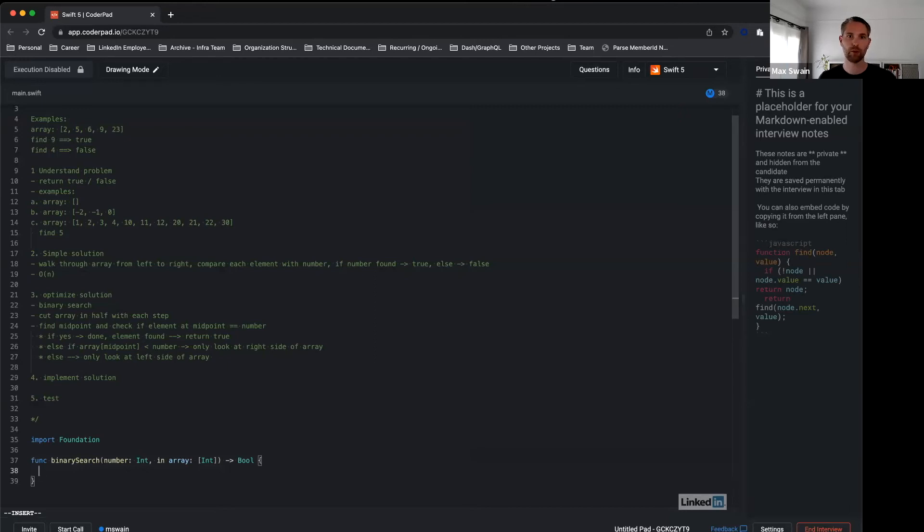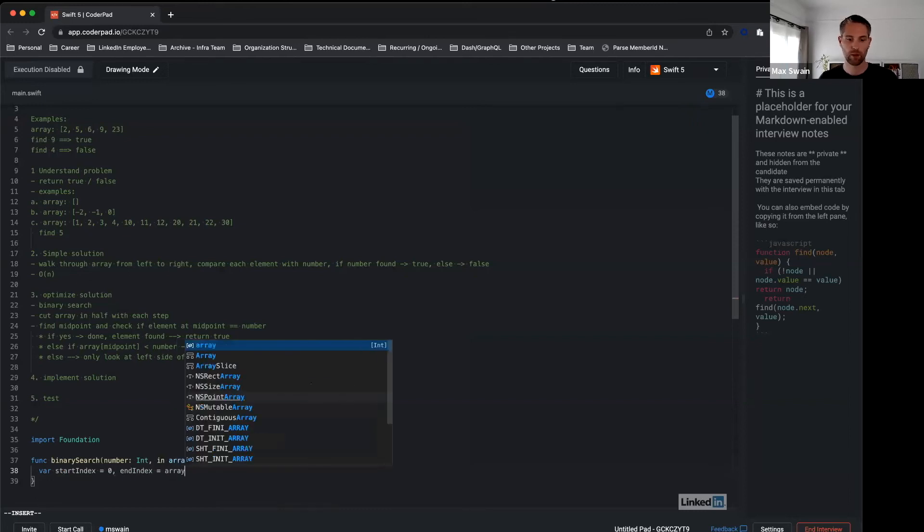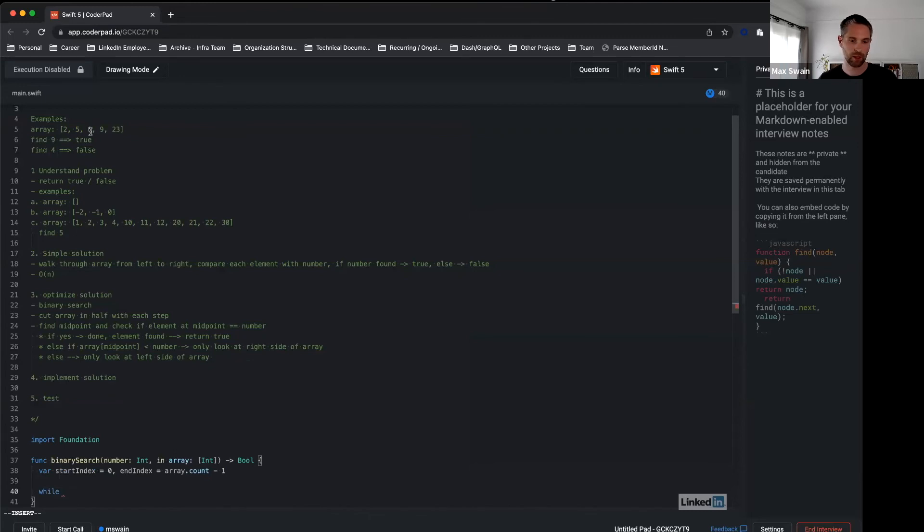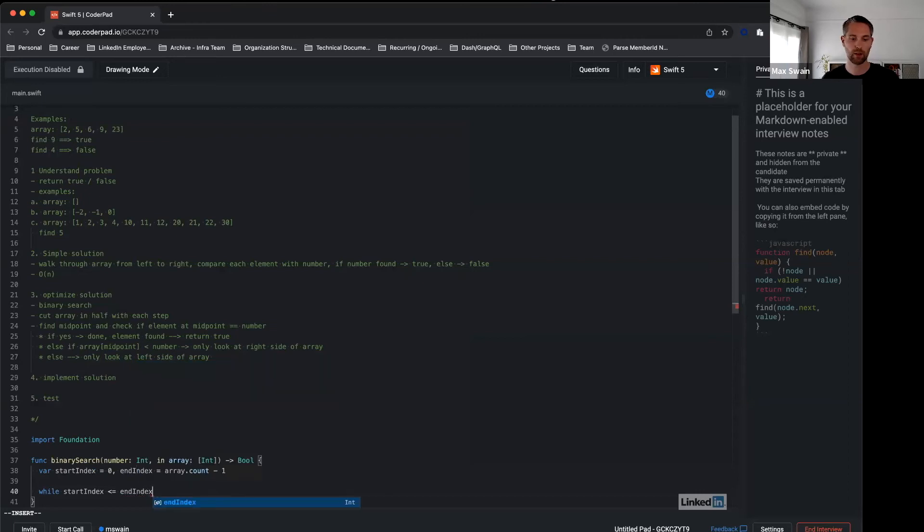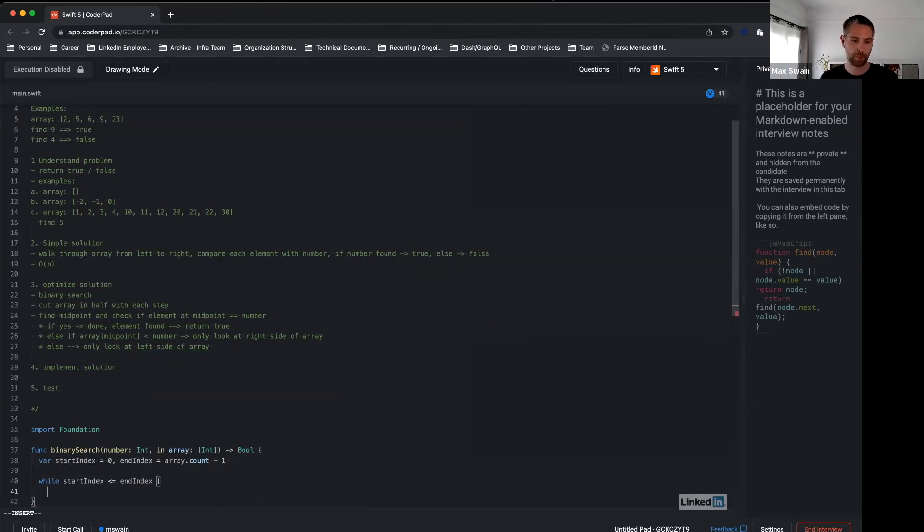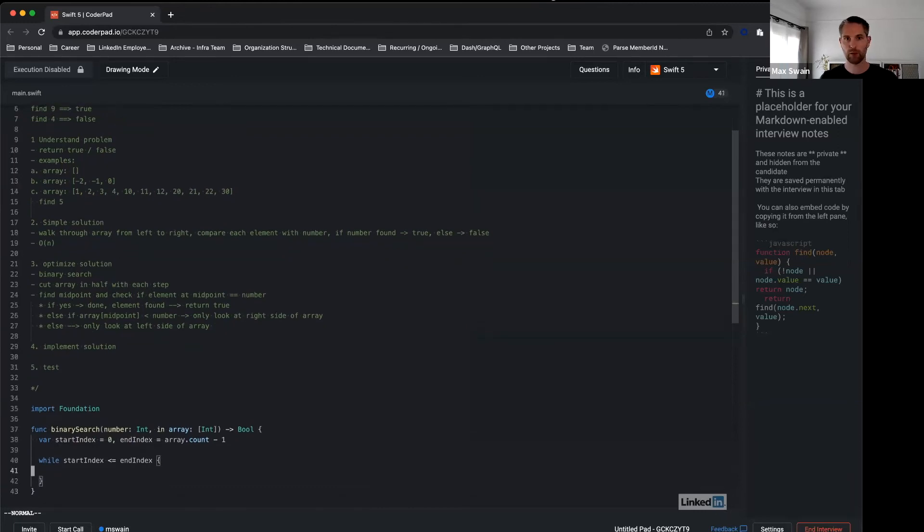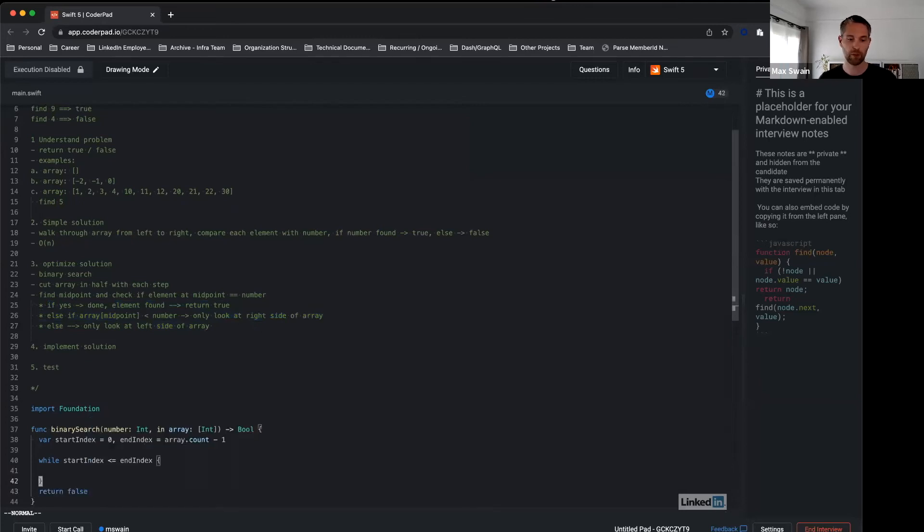Now what we have to do is first initialize some variables. We want to walk through this array as we just did in our head with a loop. So as long as start index is smaller or equal to end index, we keep in that loop, we keep running this loop. Inside this loop we're going to write the logic that we had to find the element. What we know is if we don't find it, we want to return false. That means as soon as we leave the loop, we want to return false.